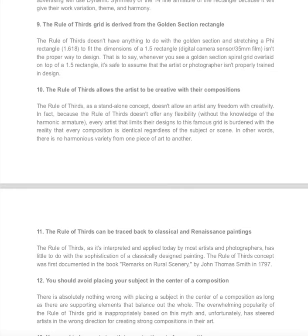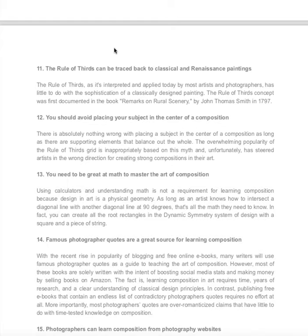Number eleven: the Rule of Thirds can be traced back to classical and renaissance paintings. The way the Rule of Thirds is interpreted today, when you look at it online, it can go either way — which is why I'm a little back and forth on this. Yes, there is a relationship between the Rule of Thirds and the harmonic armature, and the harmonic armature was used during renaissance times. But that's basically the connection. The way it's taught today, there really isn't much connection. You have to understand that the history of where the Rule of Thirds is derived from goes back to the harmonic armature, and online it always traces back to John Thomas Smith.